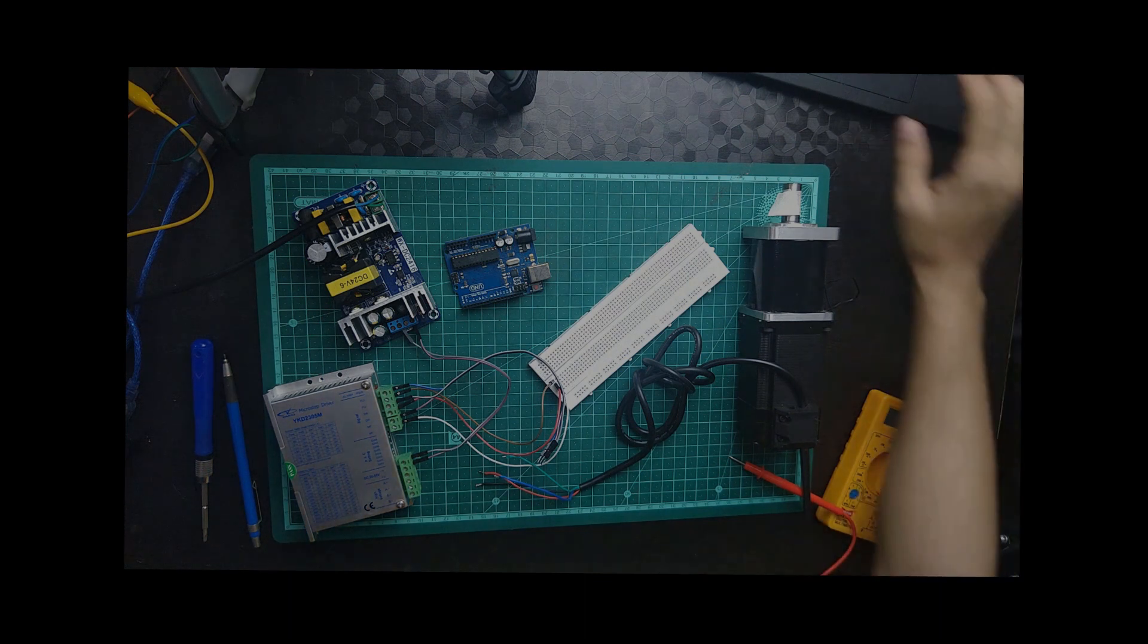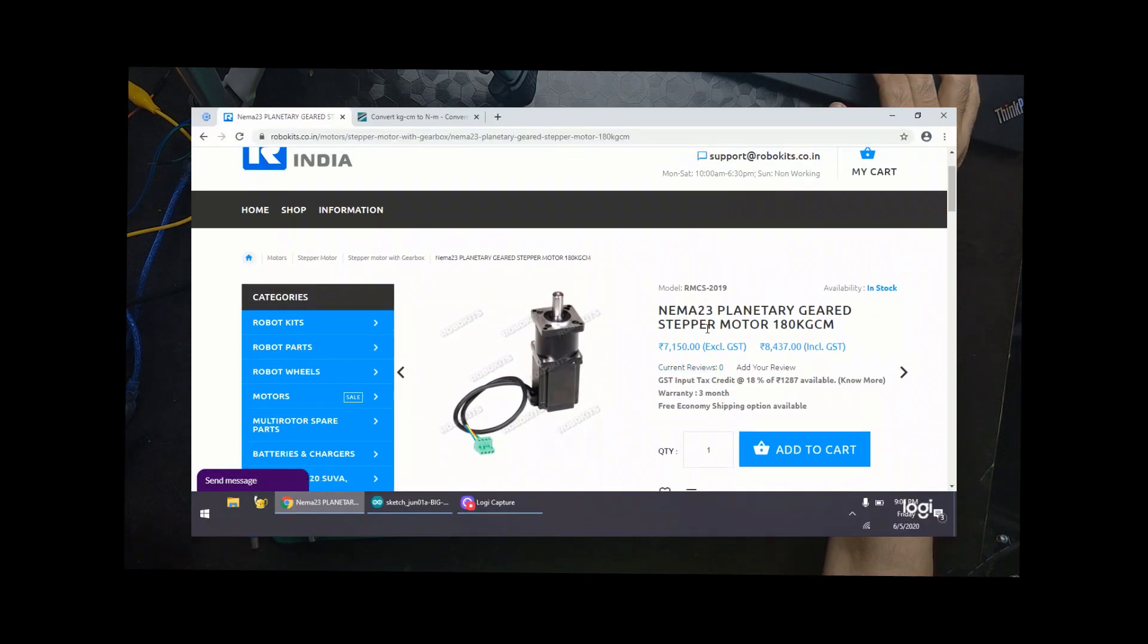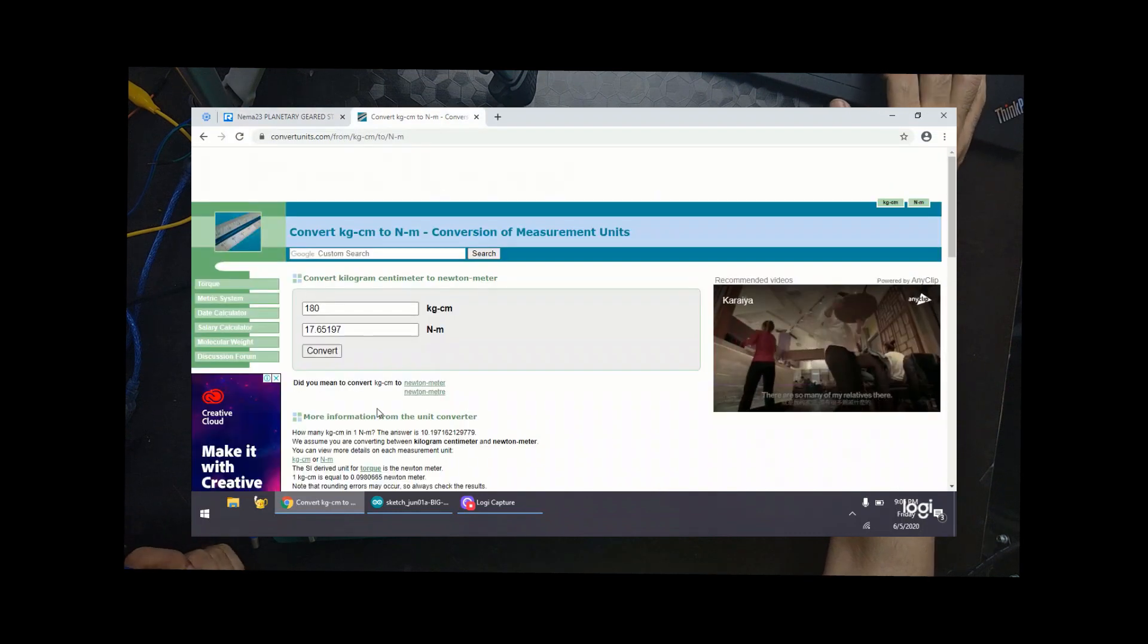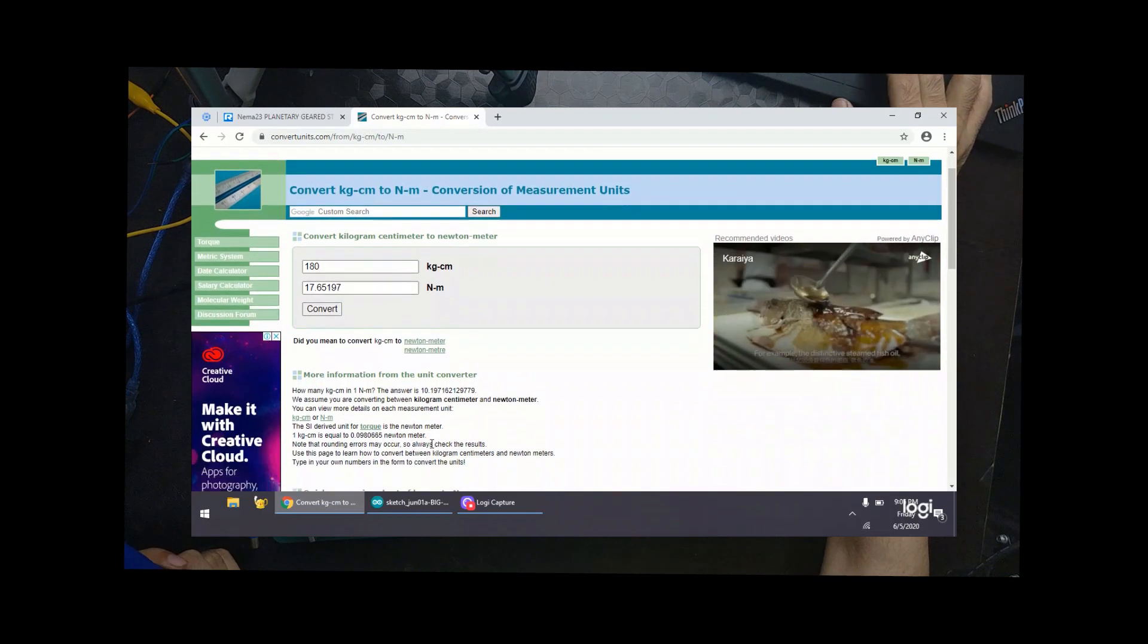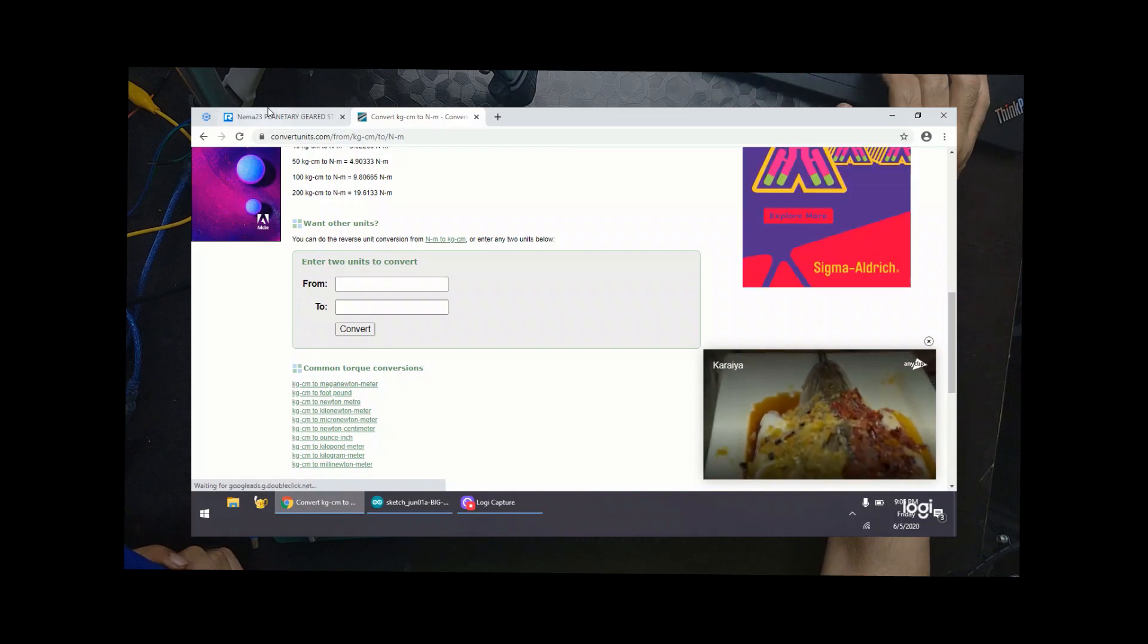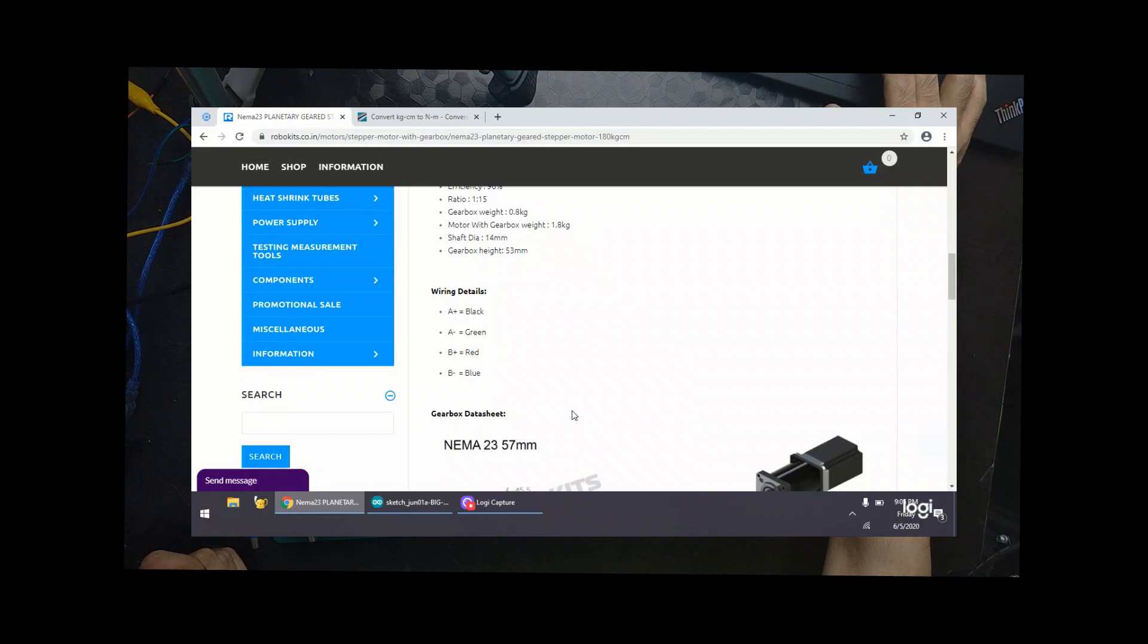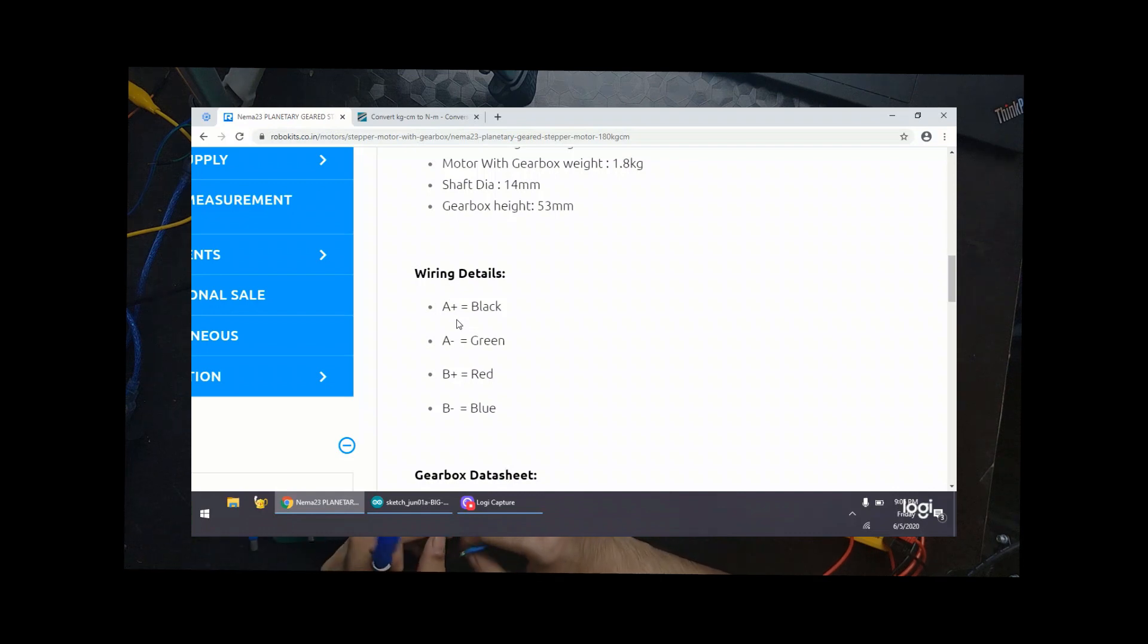Alright, so here we are at the manufacturer page. It's a NEMA 23 planetary geared stepper motor, 180 kg. It is 7 newton per centimeter, newton per meter. This is the motor and there is a small description that they have given. Here it says A is black and A minus is green. So I'll go with A is black.